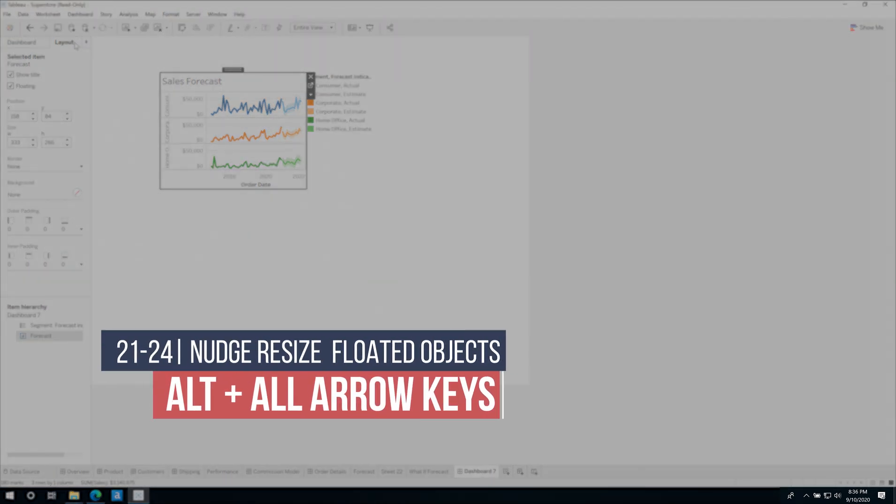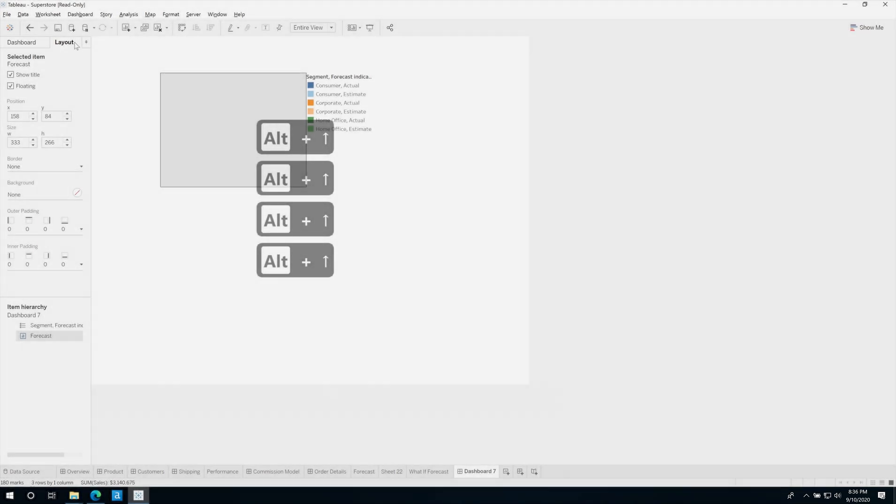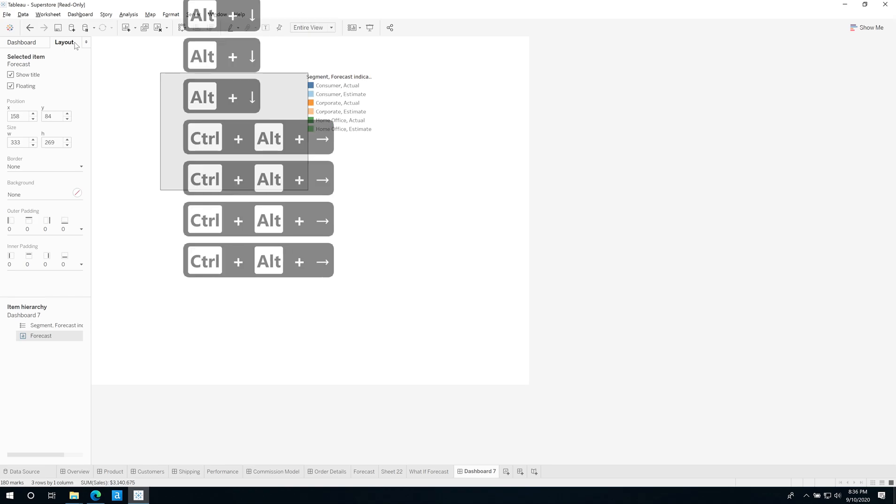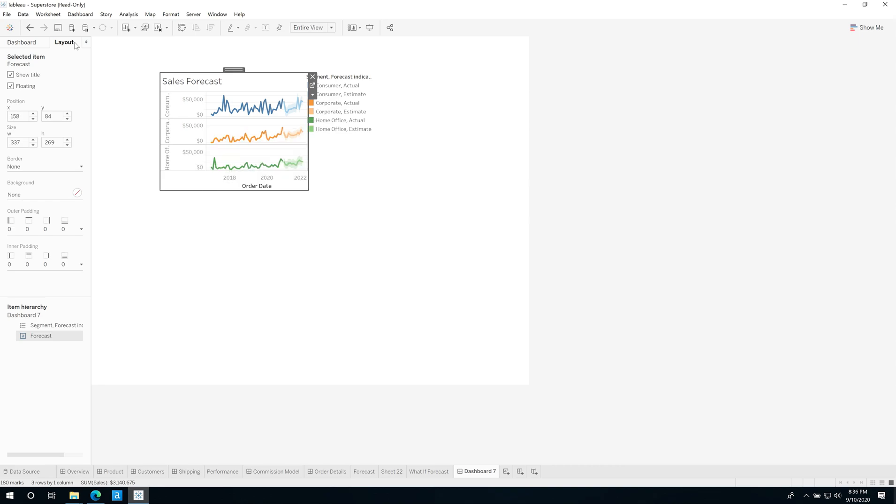Now if you want to resize a floating object, you just hit Alt and then you can do the same thing. And it actually changes the size. Again, now it does it one pixel at a time. And again this is specifically for people who are punishing themselves on floating dashboards. But yeah, it's exactly the same as moving things a pixel around, but this time you're shifting the size one pixel at a time. It's just a really painful way to work.